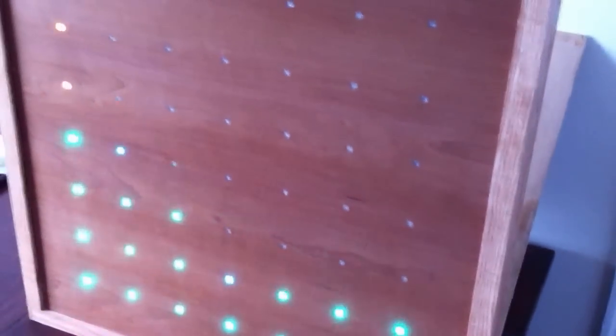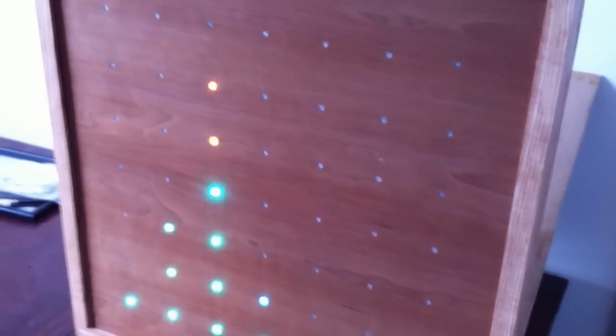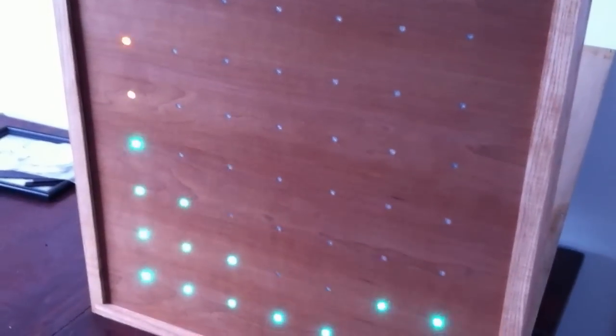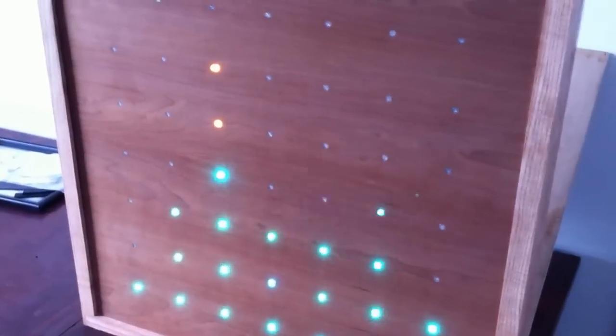So thanks for watching. Hopefully this gives a slightly better idea of how I decided to put this thing together.